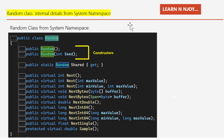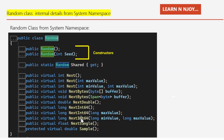Now let's look at the Random class internal details from the System namespace. The Random class has two constructors: a parameterless constructor and a parameterized constructor that accepts one input parameter — the seed value. It also has static auto-implemented properties and several methods we can use.